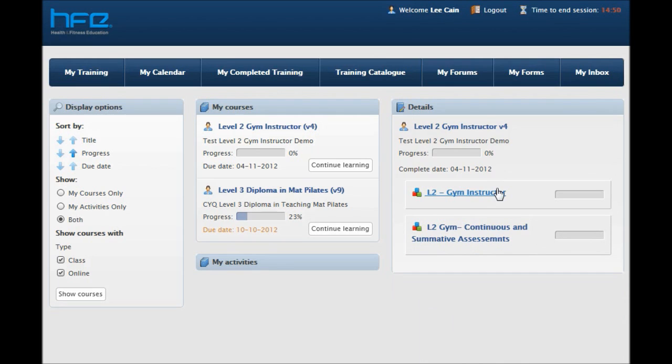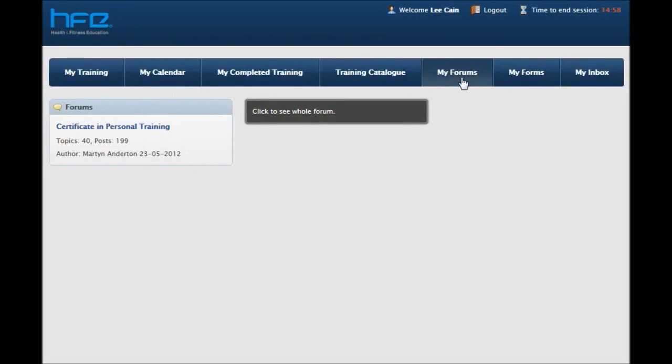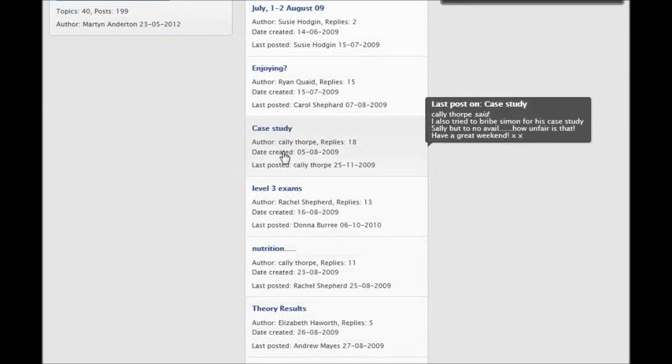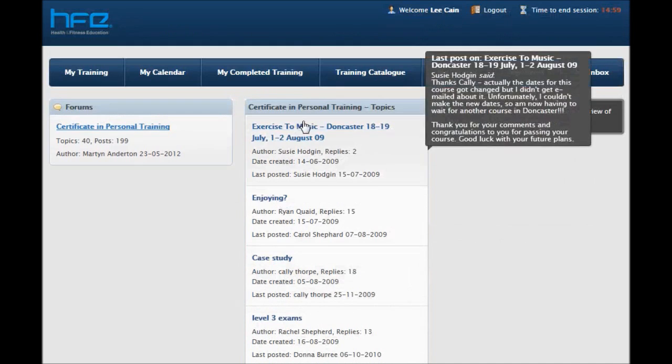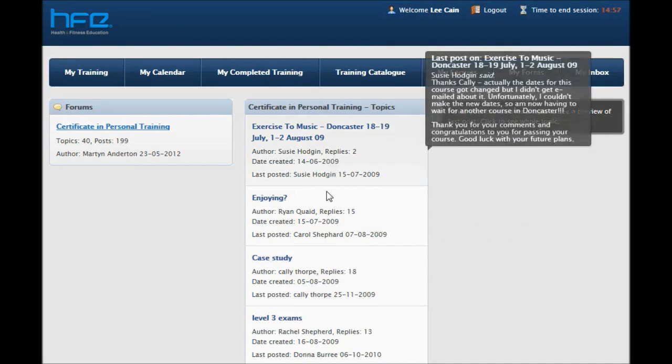In addition to the course area of this system, you are also able to engage with your fellow students and tutors in the My Forums area. Each course has a dedicated forum and so feel free to use this to communicate with your peers and tutors at your leisure.